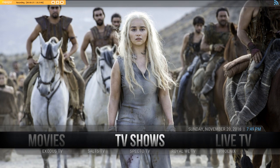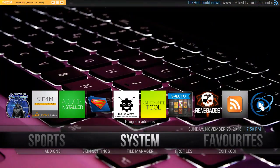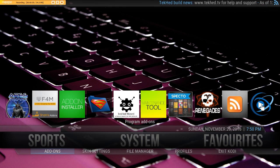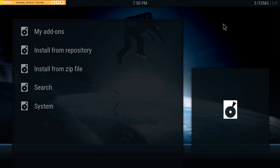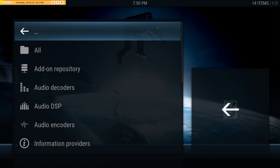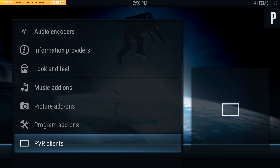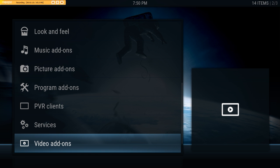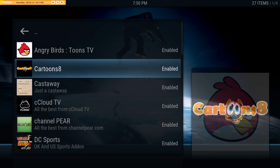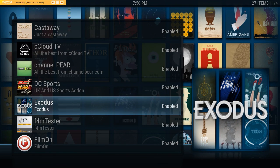A couple of people using Fire Sticks mentioned that Exodus seems to be crashing the Fire Stick, so this should be quite an easy fix. What we need to do is move across to our system menu and select add-ons — you should see my mouse pointer here — and then go to My Add-ons. In this case we're going to find video add-ons and find the add-on we want, which is Exodus.